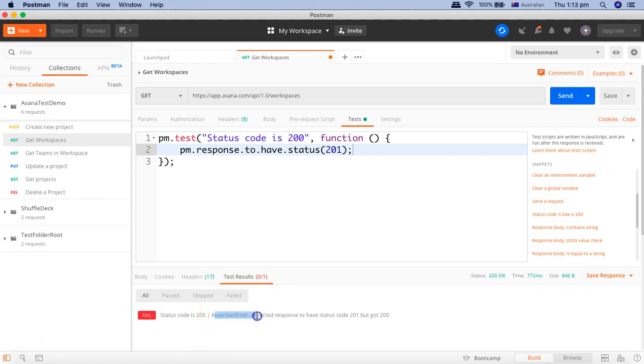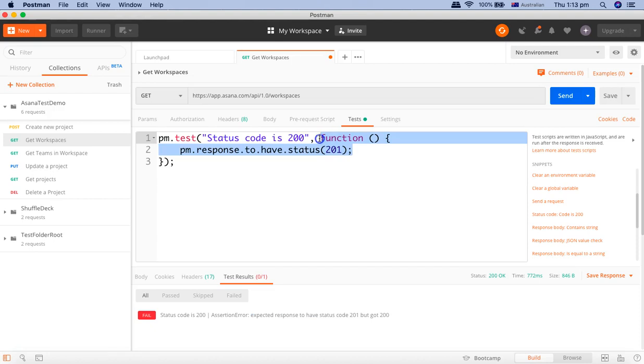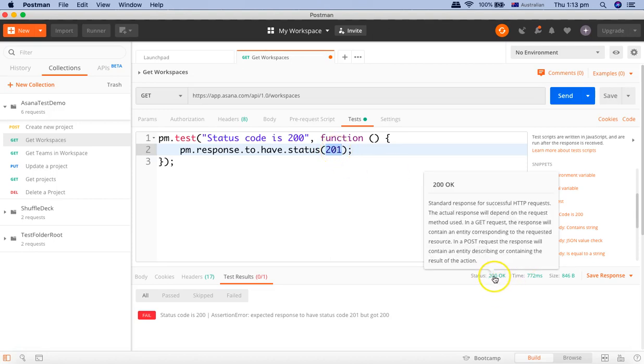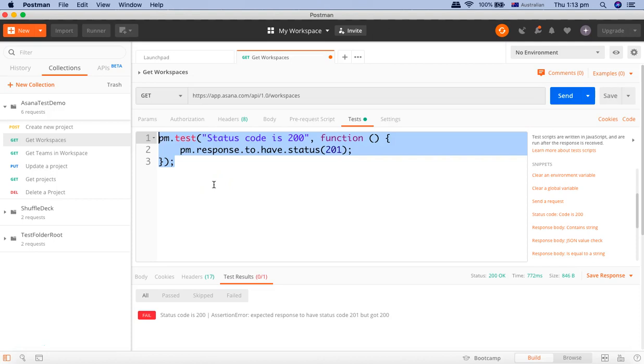And now you will see status code is 200 assertion error: expected response to have status code 201 but got 200. Because in this particular test method, the test function what we have done is we were expecting the status code as 201 but in the response we are getting 200.